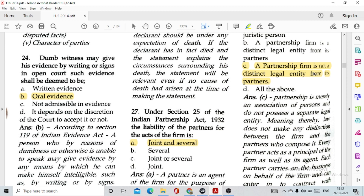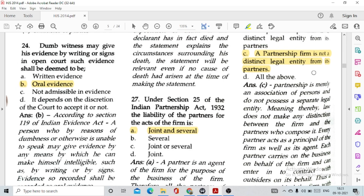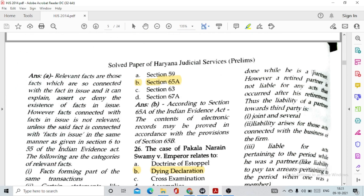Question number 24: A dumb witness may give his evidence by writing or signs in open court. Such evidence shall be deemed to be option B, oral evidence. Question number 25: The section of the Indian Evidence Act 1872 in which special provision is mentioned regarding evidence relating to electronic records is option A, Section 65A. Question number 26: The case of Pakala Narayan Swami versus Emperor relates to option B, dying declaration.